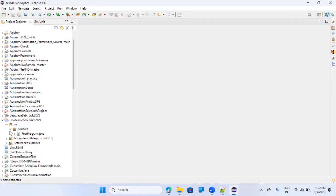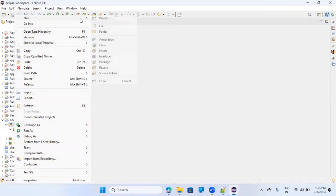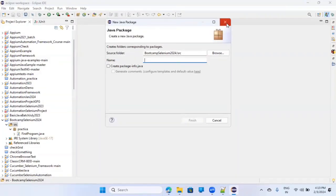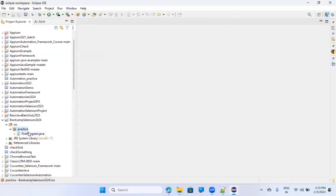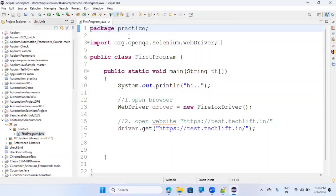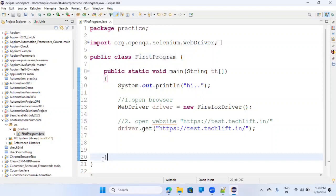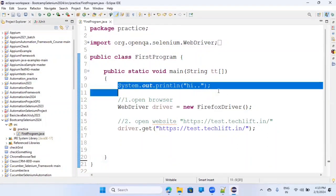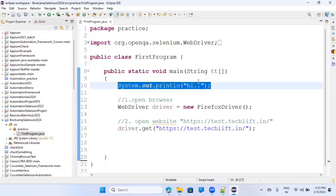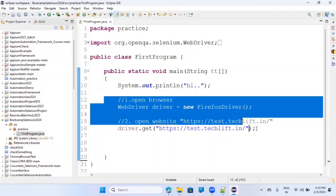What we did last time is simply check whether the Java program is working fine. We created a package inside the src folder named 'practice'. To create a package, right-click and say New Package, then provide the package name and click Finish. We created the very first program. Any Java program has a structure like this: the class name, its scope, and then System.out.println to print something. This is also the way to open a browser.